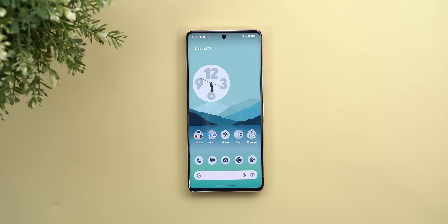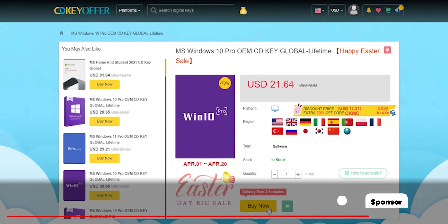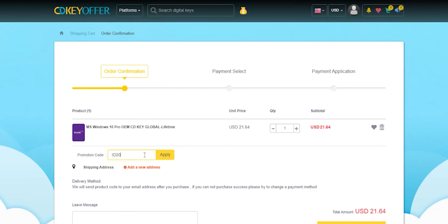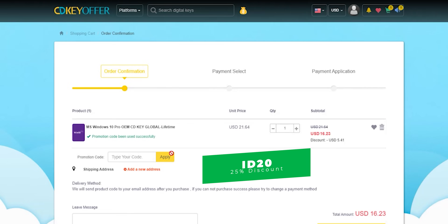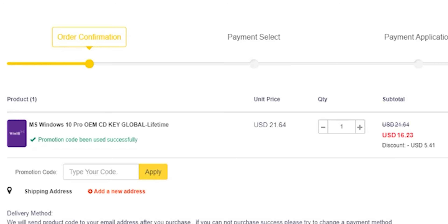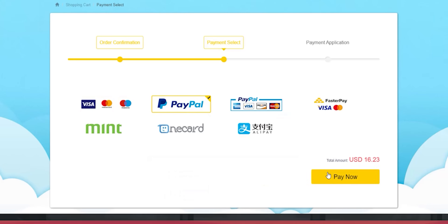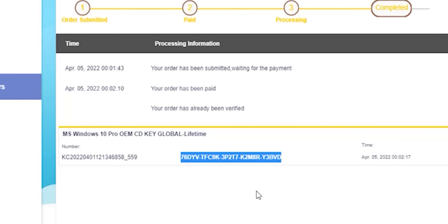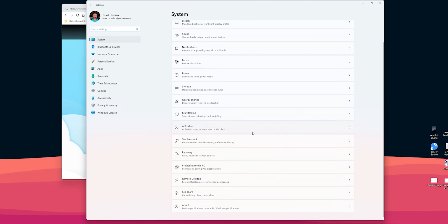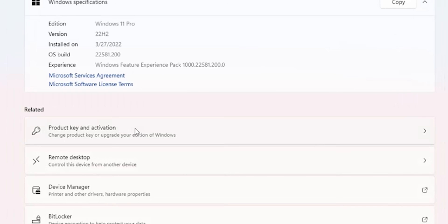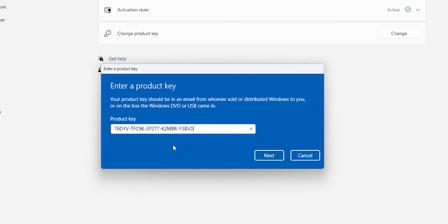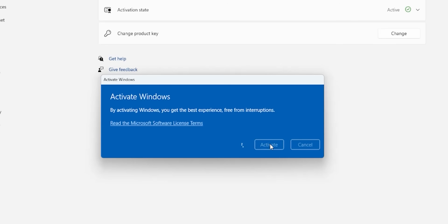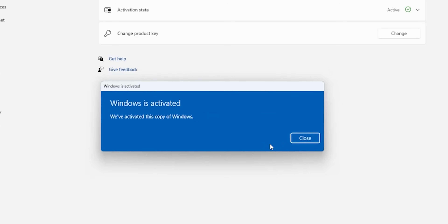Now a word from today's sponsor. To purchase original Windows 10 and Office keys, head over to cdkeyoffer.com using the links in the description and apply promo code ID20 to get an extra 25% discount. A Windows 10 OEM key will cost $16.23. After payment, view your code on the orders screen, copy it, go to Windows Settings > System > About > Product Key and Activation, then click Change, paste the code, and click Next then Activate to complete your activation.